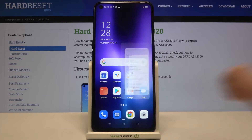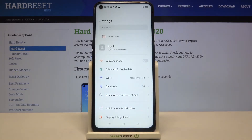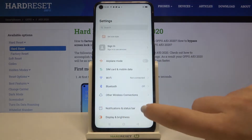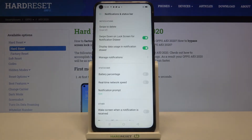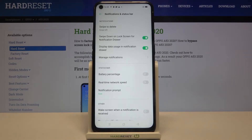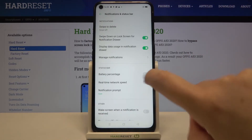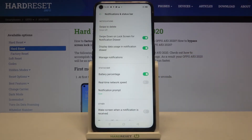First of all we have to enter the settings, and now let's tap on Notifications and Status Bar. As you can see, in the status bar section we've got the very first option: battery percentage. It is obviously off, so we can see only the battery icon, but if you want to change it just tap on the switcher here.